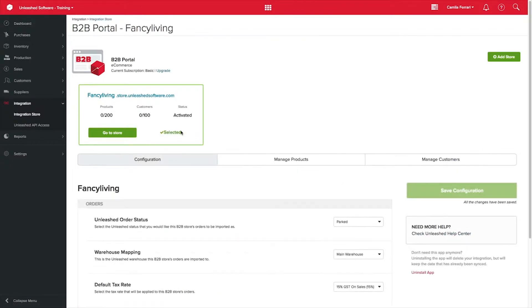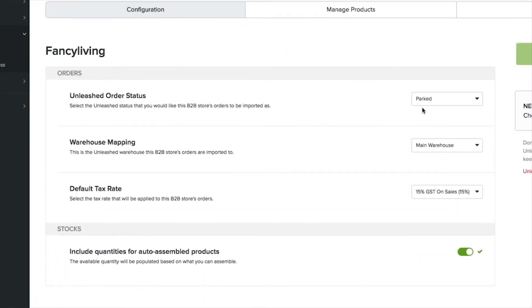Over in Configuration, you can select the Unleashed status that you want your orders to be imported as. For this example, I will leave mine as parked.